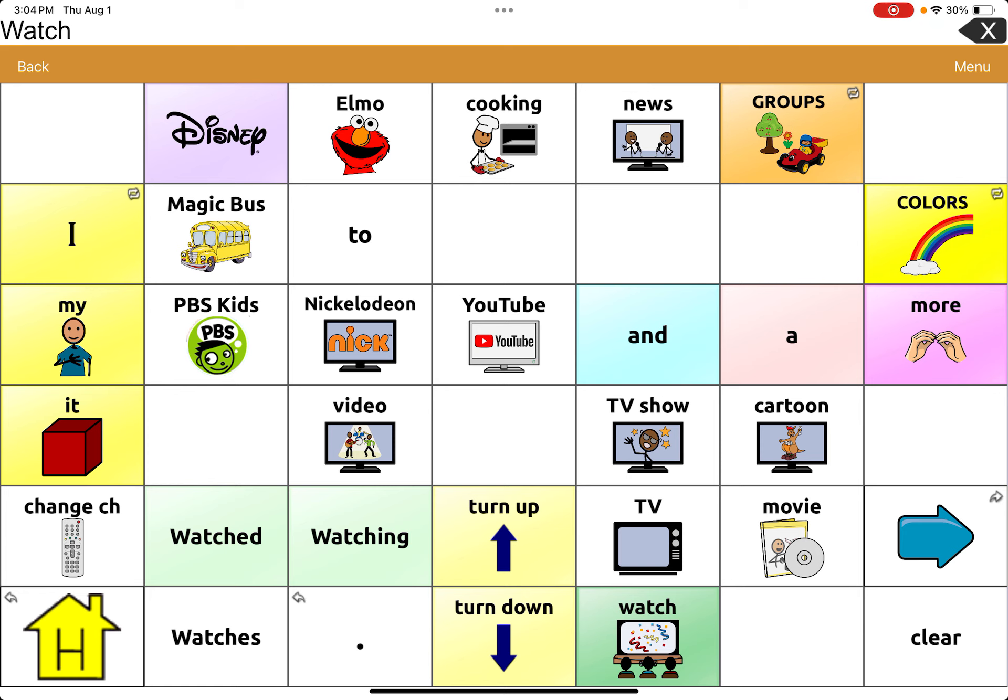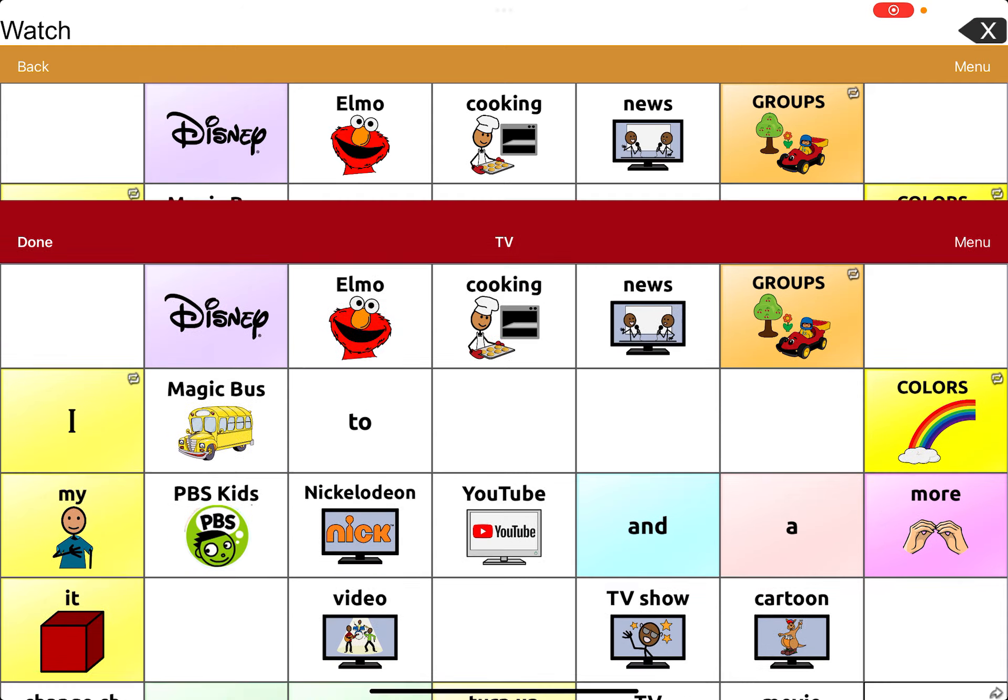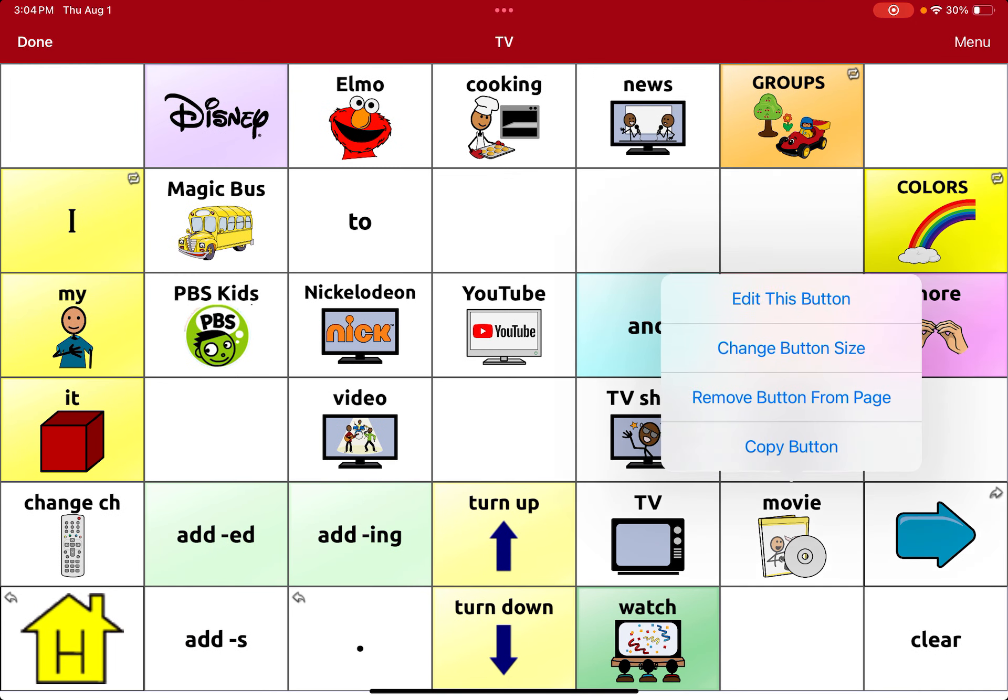We already have a movie button. So what I'm going to do is I want to edit it and we are going to go into menu. So edit page. I'm going to tap on movie because I want to add all of his movies. I want him to have his dedicated page for it. I'm going to edit this button.